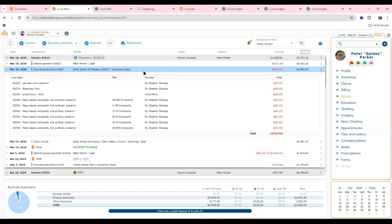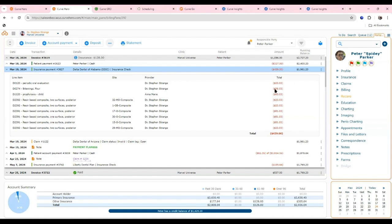Because of a background integration with the clearinghouse, the system detects the insurance payment. The EOB comes back into Curve, the system tracks the EFT release date and tracking number, and the payment posts automatically to the billing ledger — allocating each line item to match the EOB exactly. So you can see that insurance paid a specific amount for the exam and a different amount for the bitewings, all without pulling up the EOB manually.